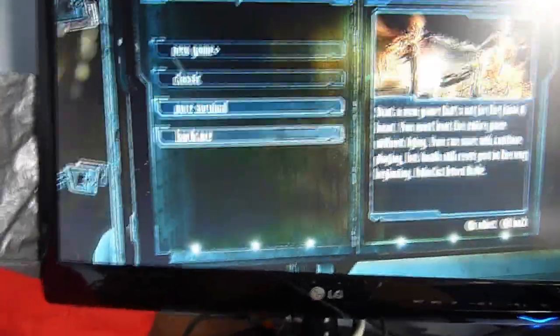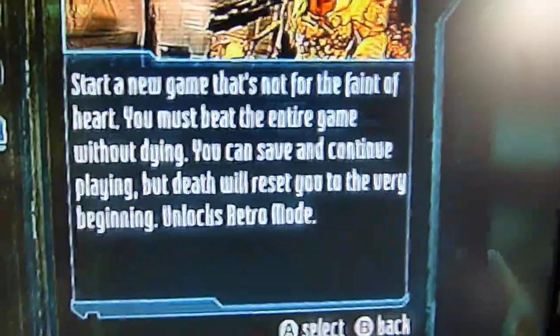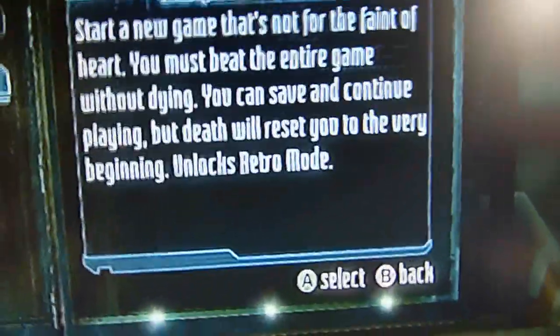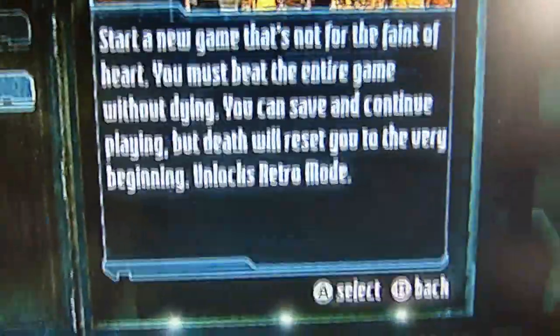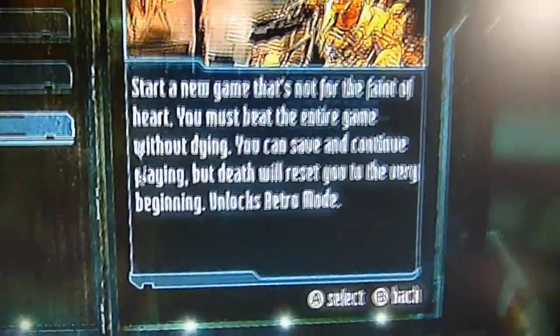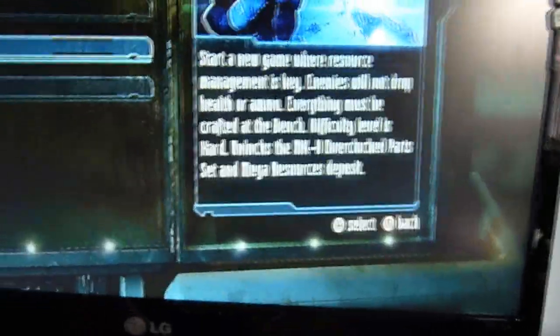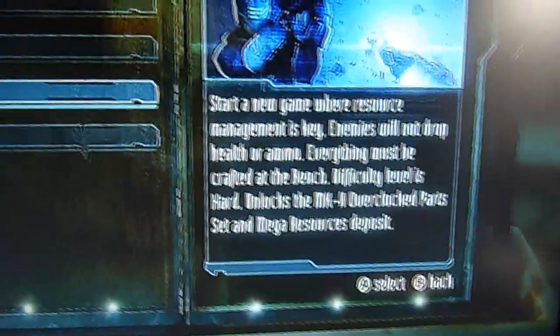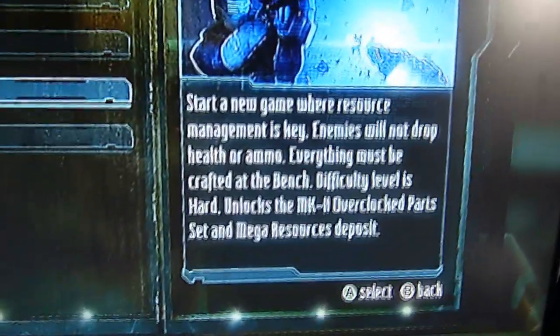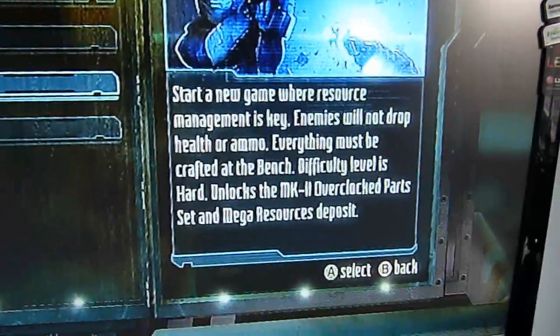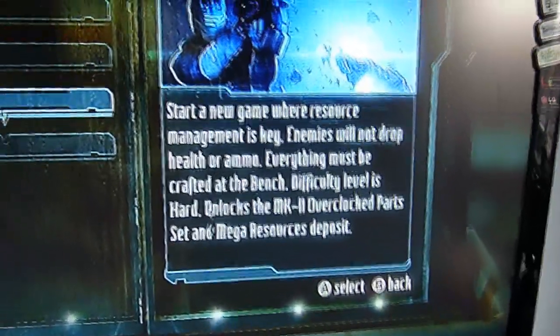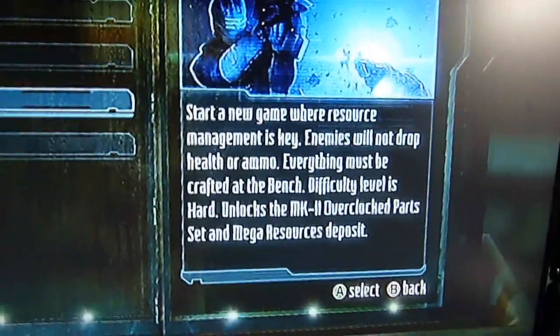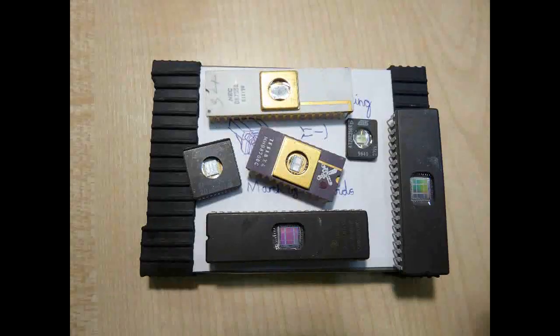I hope Dead Space 3 doesn't disappoint, but they do seem to redeem themselves with this mode where you can't die once in the game. Hardcore. And a few other challenges which do up the difficulty. Might have to have a go at them at some point. I think the game warrants another playthrough, to be honest. Thanks a lot.